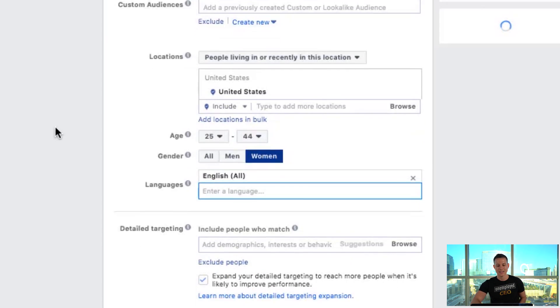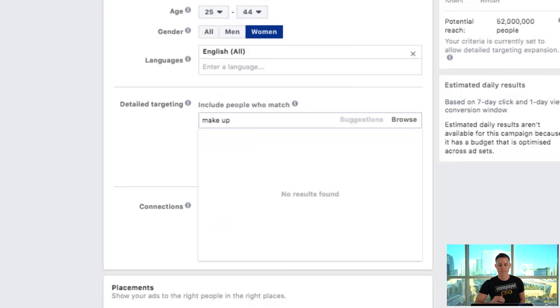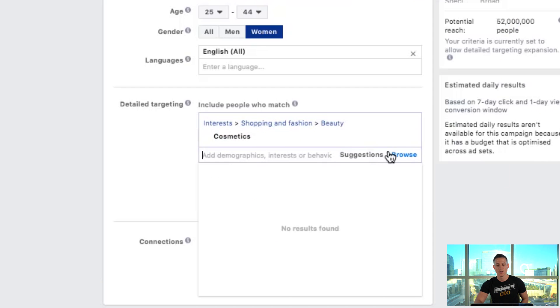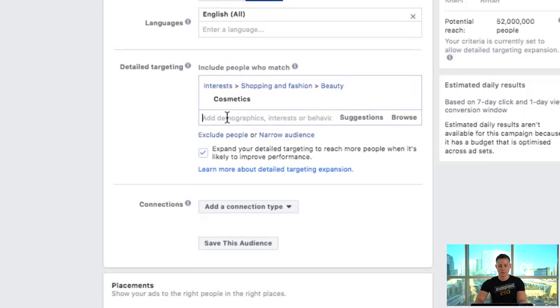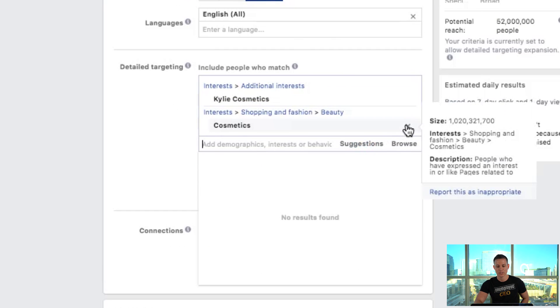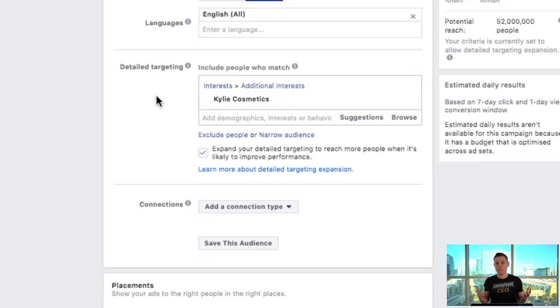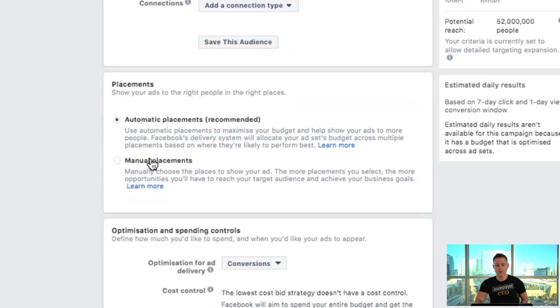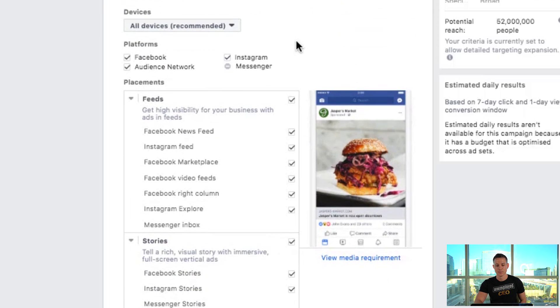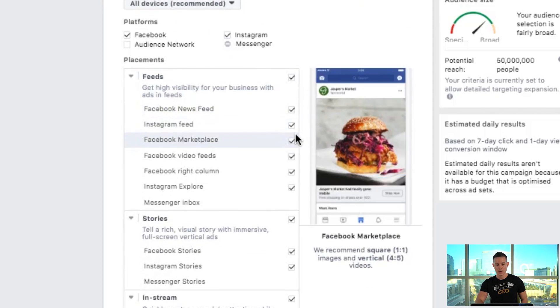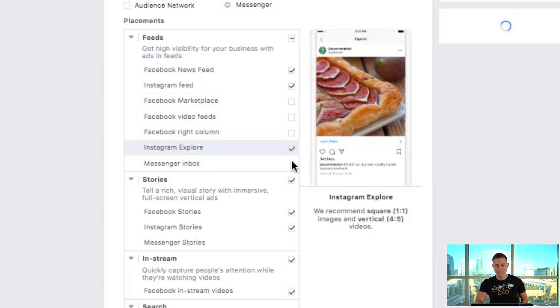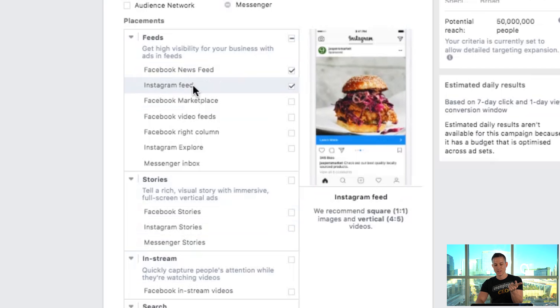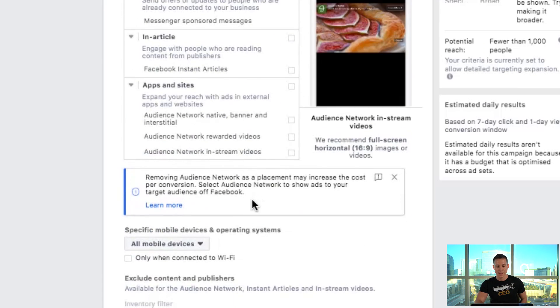We're gonna target women, ages 25 through 44. In detailed targeting we'll go with 'cosmetics' — a billion people are interested in cosmetics — or we can do Kylie Cosmetics specifically, which has 3.3 million people interested. We can directly target our competitor's audience because they've already shown interest. Next, for placements: Facebook recommends all placements, but we're not gonna do that. We're gonna turn off audience network, leave Instagram on since it works really well for makeup and fitness, and turn off everything except Facebook newsfeed and Instagram feed, because the other placements generally are not as profitable.